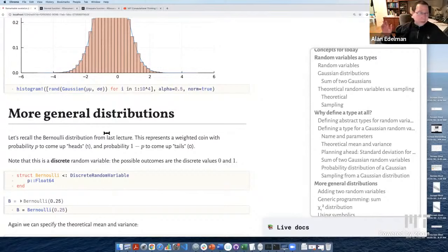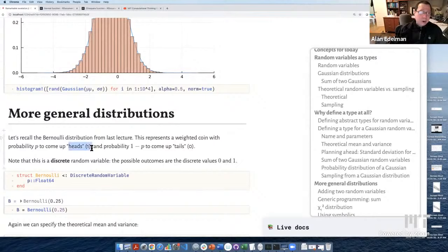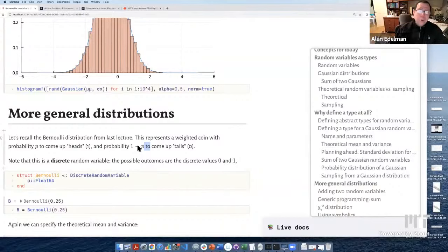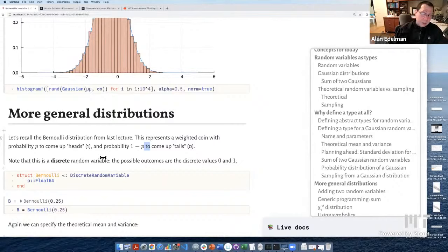Now it gets more interesting. Let's bring in another distribution. We talked in the last lecture about the Bernoulli distribution — the one that gives heads or one with probability p, and tails or zero with probability one minus p. It's the weighted coin. To specify a particular Bernoulli, we just need the parameter p between zero and one.